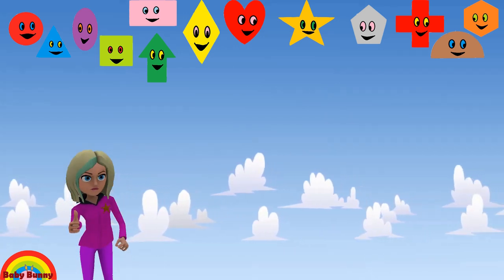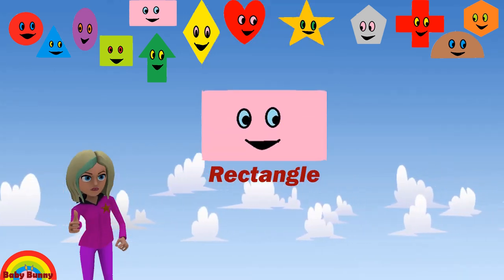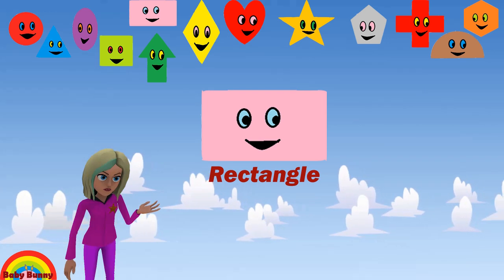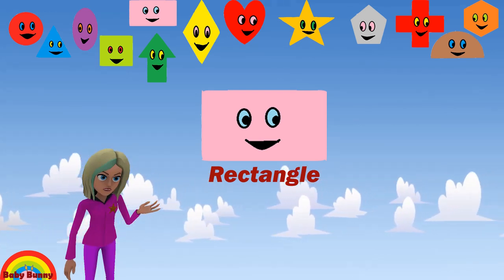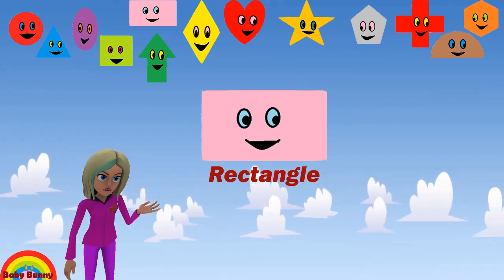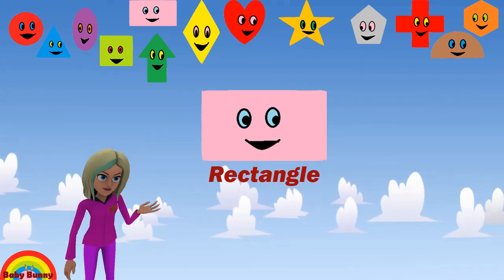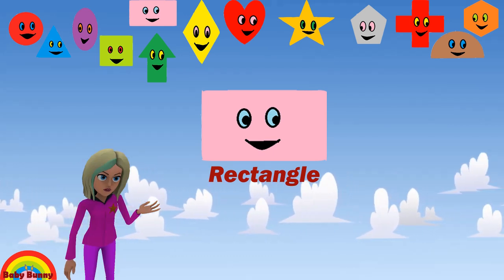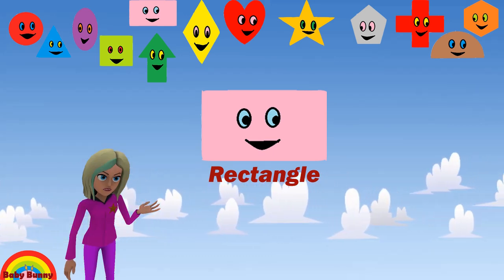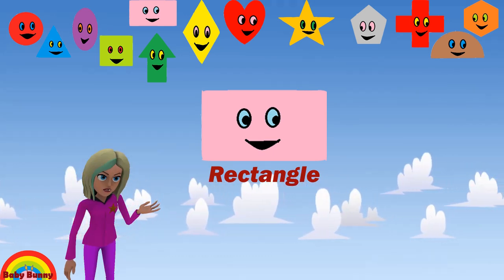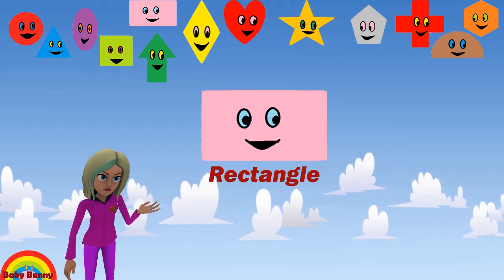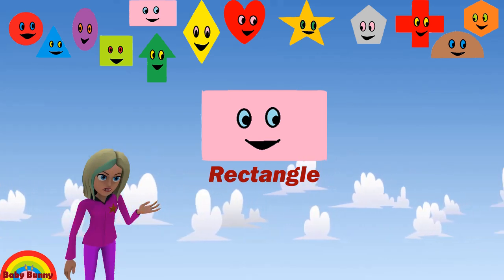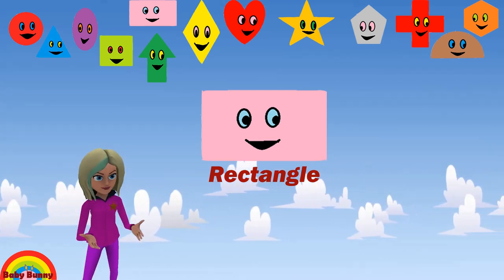What shape is this? This is a rectangle. Let's spell R-E-C-T-A-N-G-L-E. Rectangle.